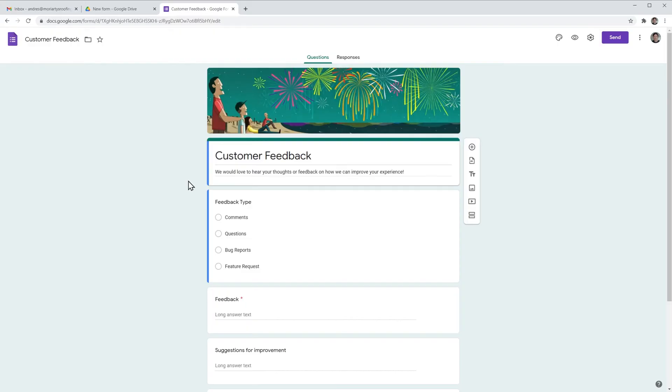Here you can customize it adding new questions and removing or editing the questions that are already here. I already created a video that shows how to create a Google Form from scratch. I'm going to link it below.